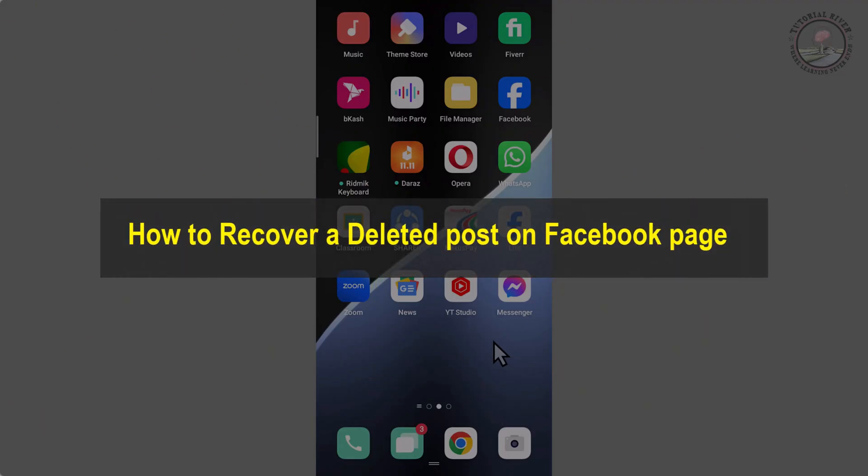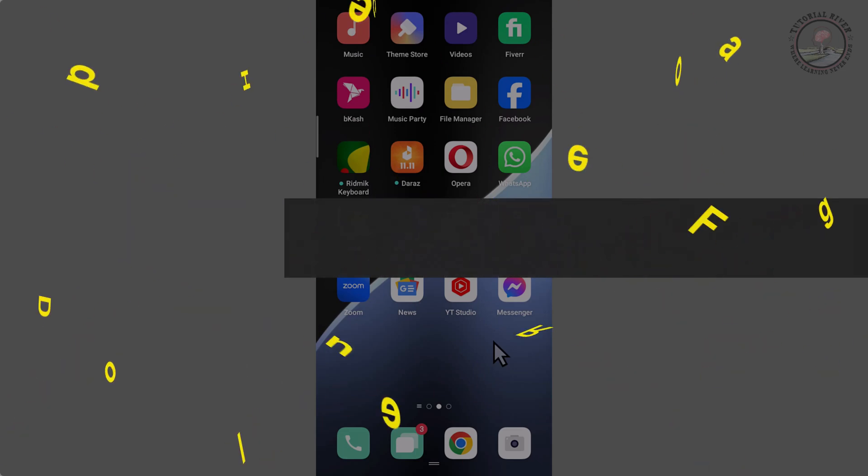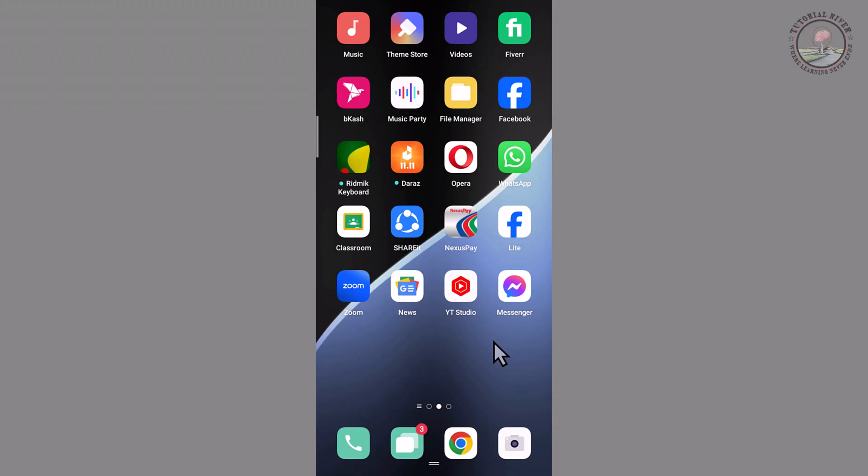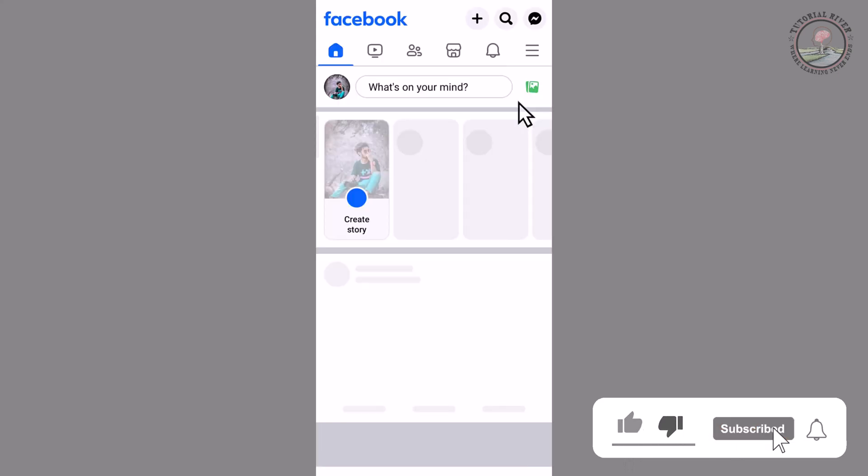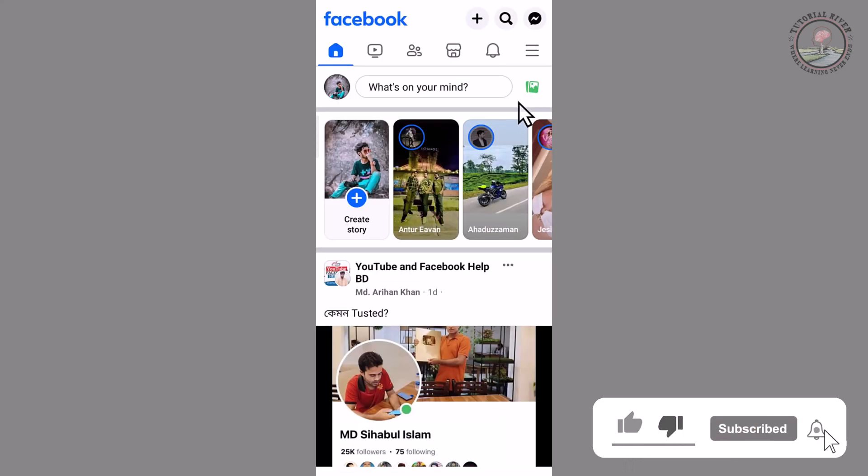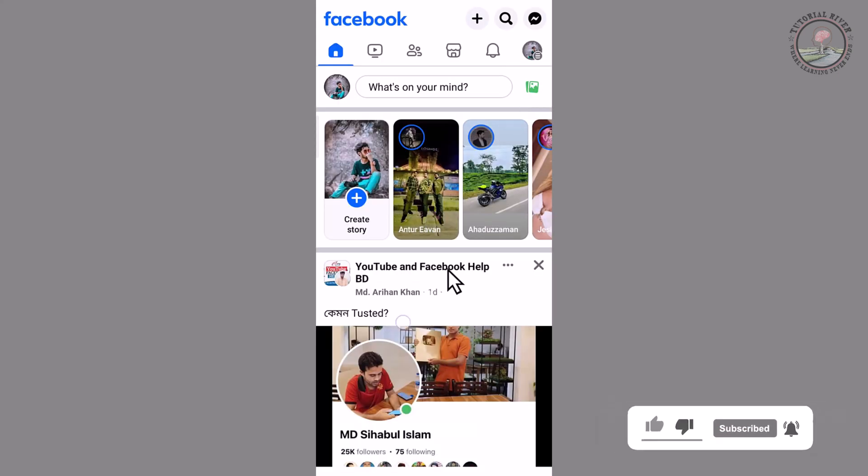Hello viewers, in today's video I'm going to show you how to recover deleted posts on Facebook page. First of all, open your Facebook app. Now I'm opening my Facebook app. Look at this, my Facebook account dashboard.